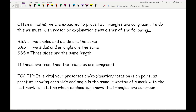It is vital that your presentation, explanation, or notation is on point — you really must show clear working out. These questions can be worth three, four, or upwards of five marks. To save space, learn to write with good geometric notation. For example, when describing an angle, don't just say 'angle A' — say 'angle ACB' or use the correct notation.